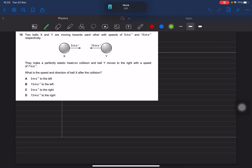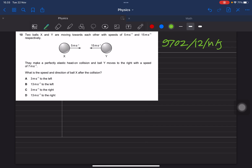This is the question paper from 9702 Paper 12, May/June summer 2022. This is number 10 — let's check together.